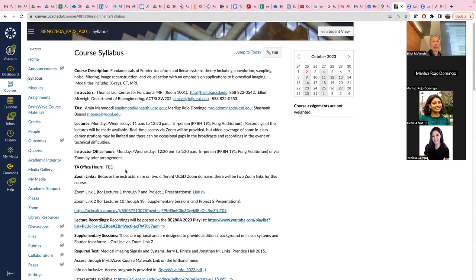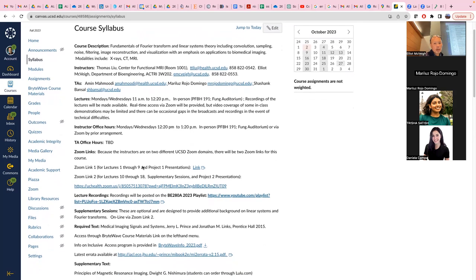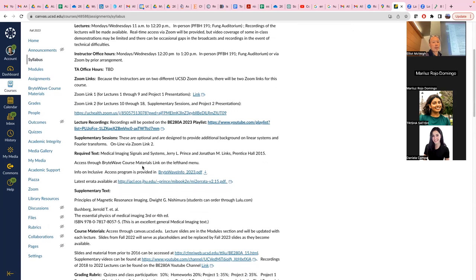TA office hours are TBD. Shashank, with the other TAs, will send out a survey — typically in the first week we survey people online using Canvas to find good times, and that will determine the TA office hours. There are two Zoom links: the first is for the first half of the quarter — the first nine lectures and project one presentations — and then we'll switch to the second link for lectures 10 onward and supplementary sessions.